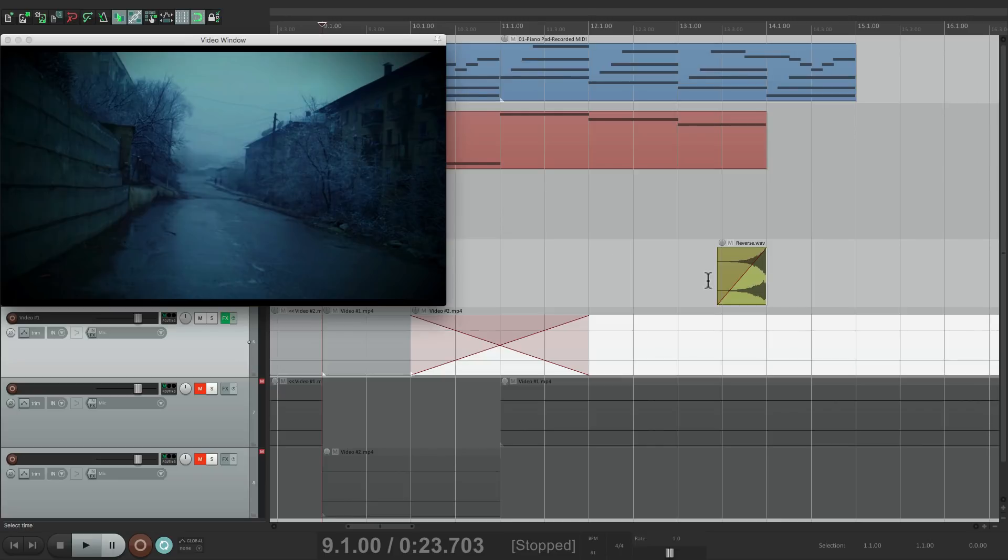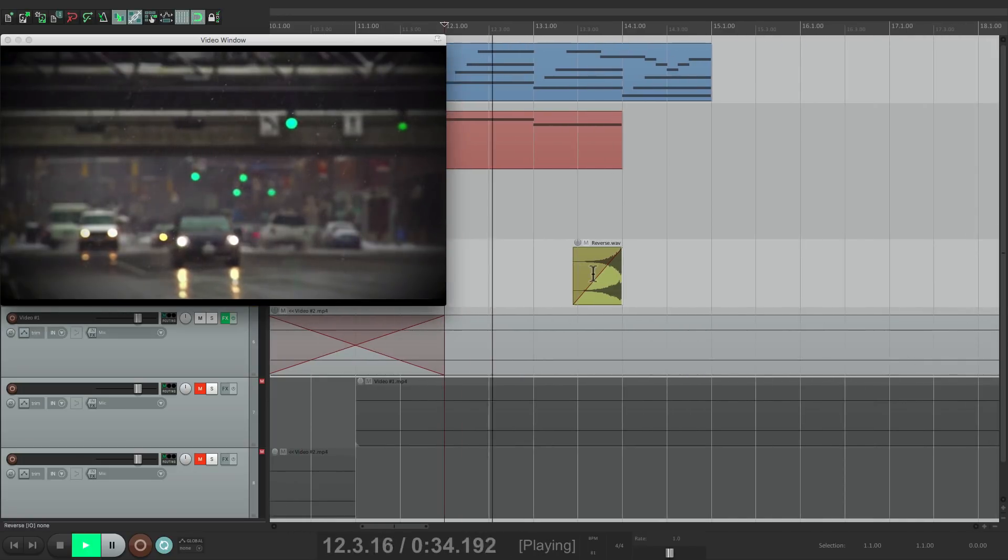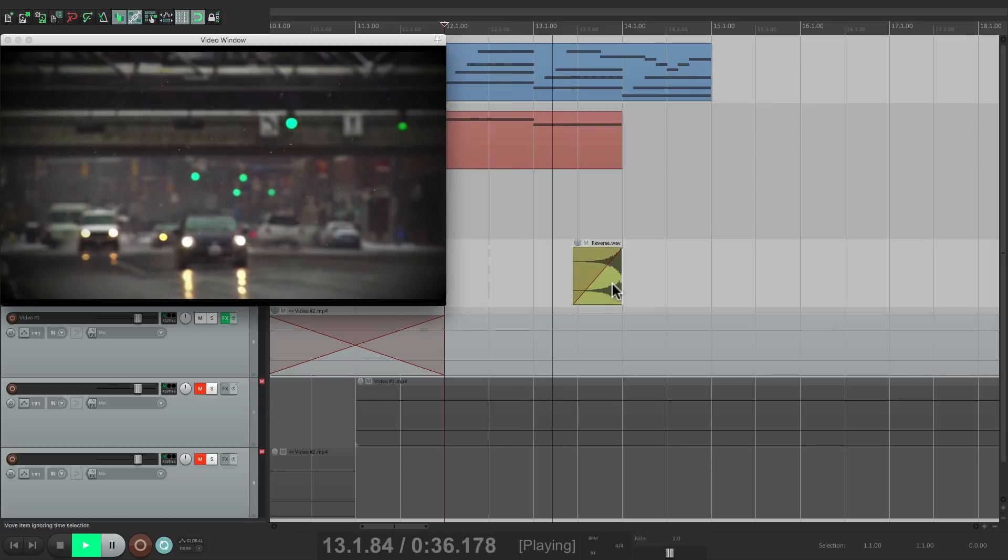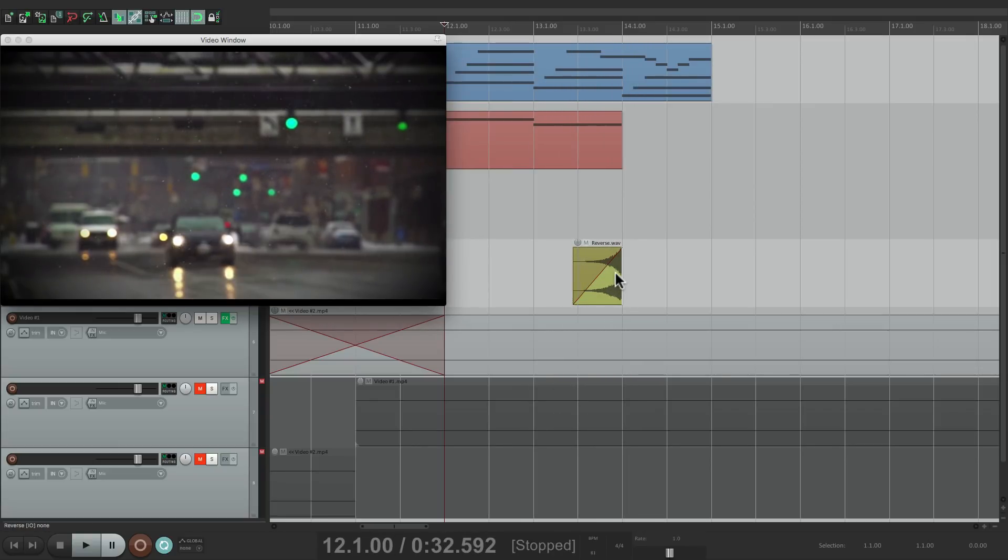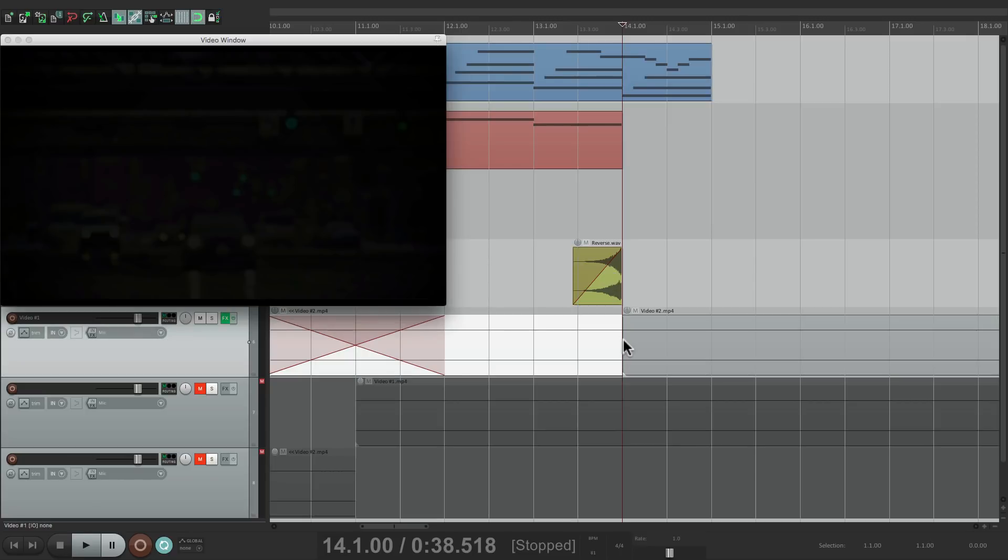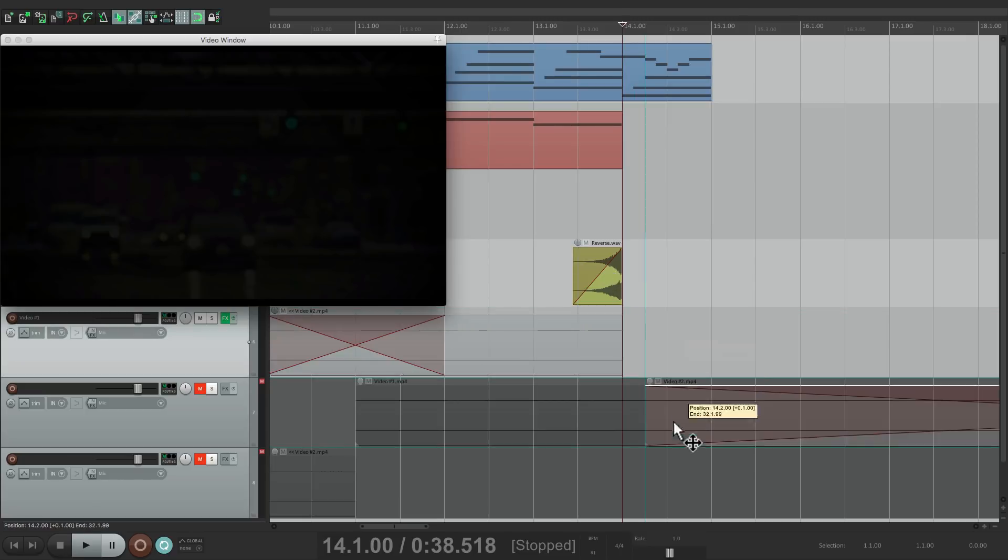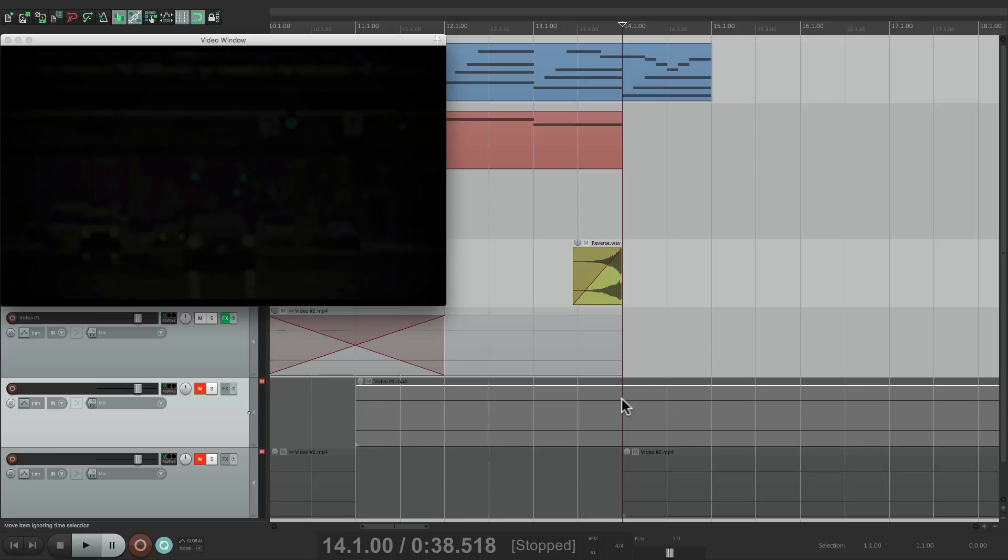Then at the end here, I have a crash in reverse, so it sounds like this. So split video 2 right here. Drag this back down. Split video 1, bring it up.